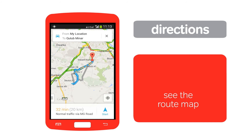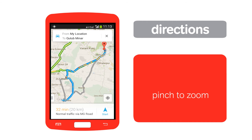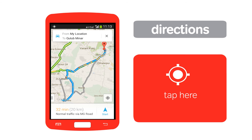You can then see the route from your current location to the destination. Zoom in by pinching to see details of streets clearly. While traveling, if you wish to check your current location on the map, tap this icon.